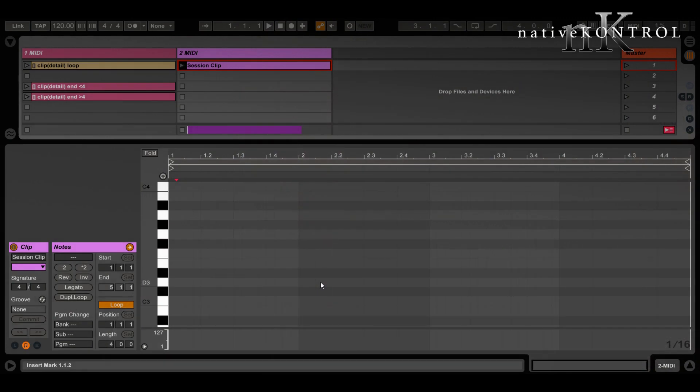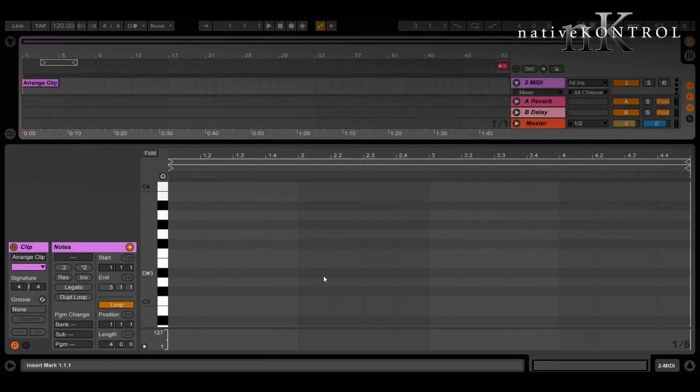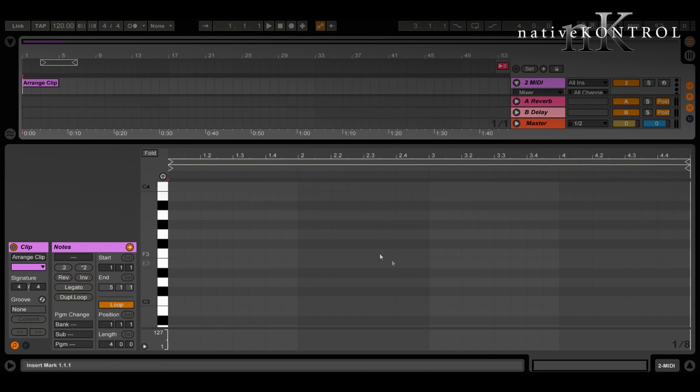You'd use clip actions for that and let's take a look at how that's done. Unfortunately, unlike session view where we can operate upon any clip we want, in arrangement view we can only operate upon one clip at a time—the clip that's selected and showing down here in detail view.